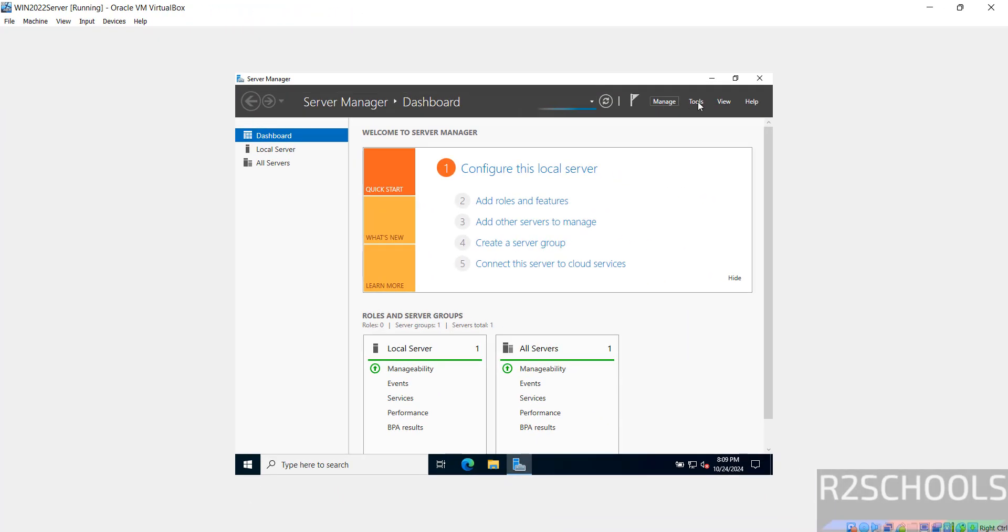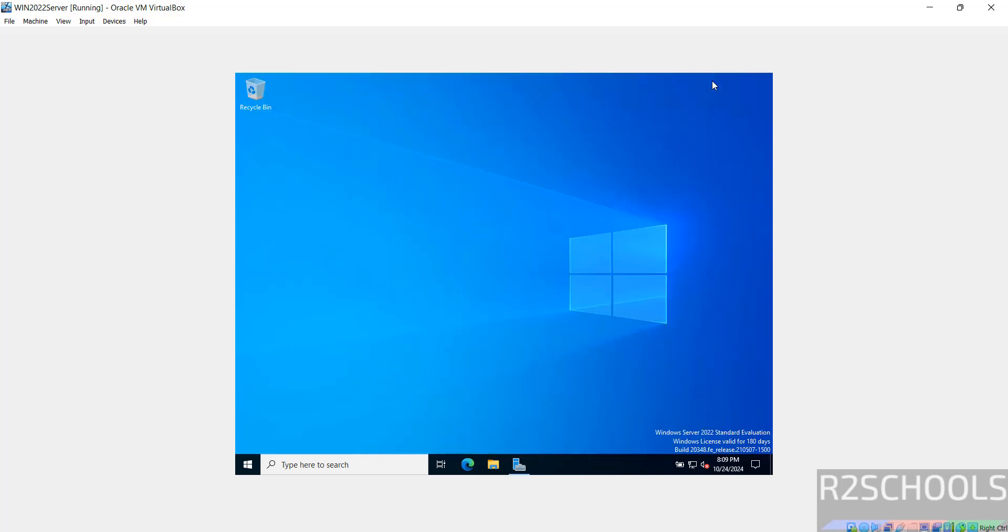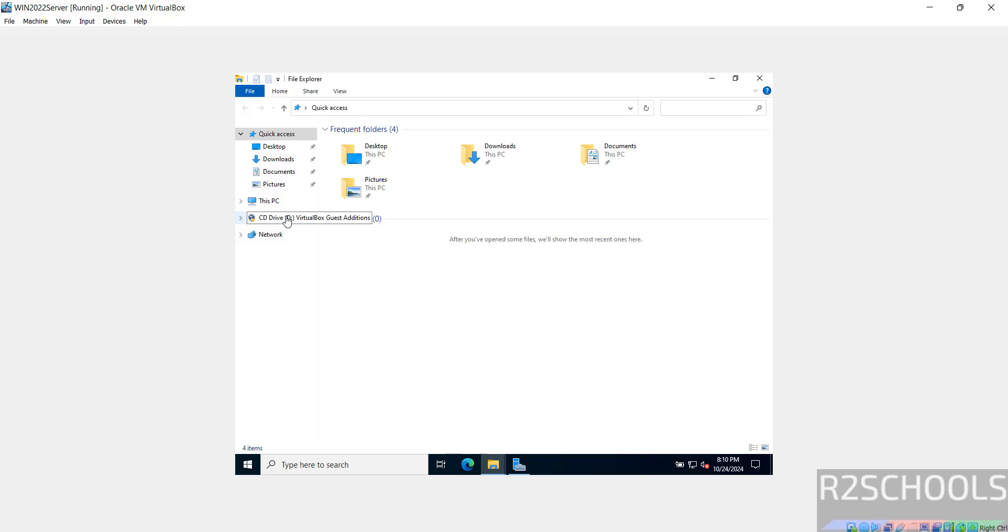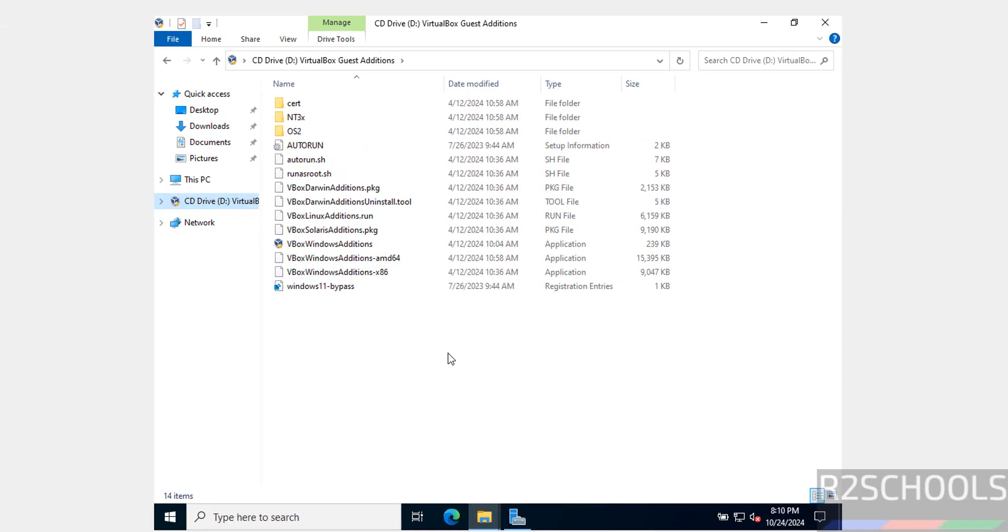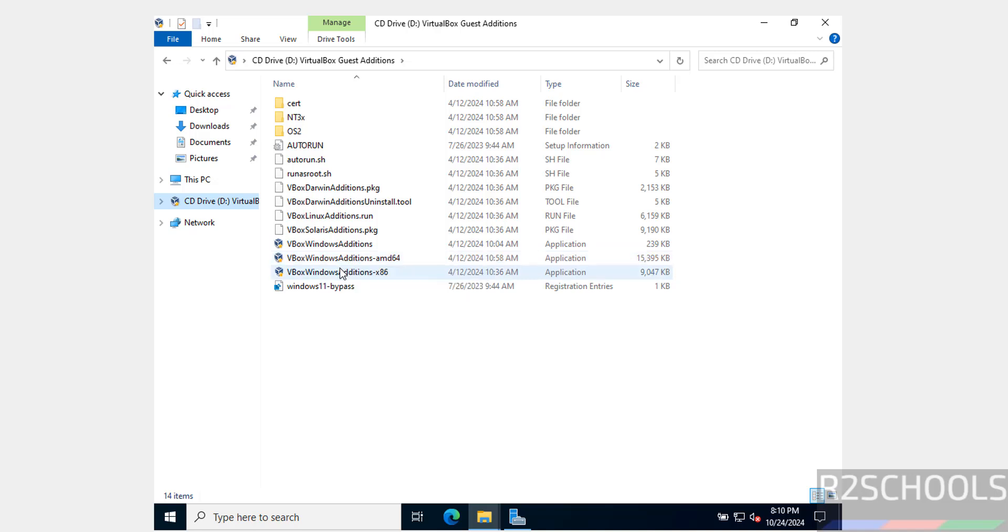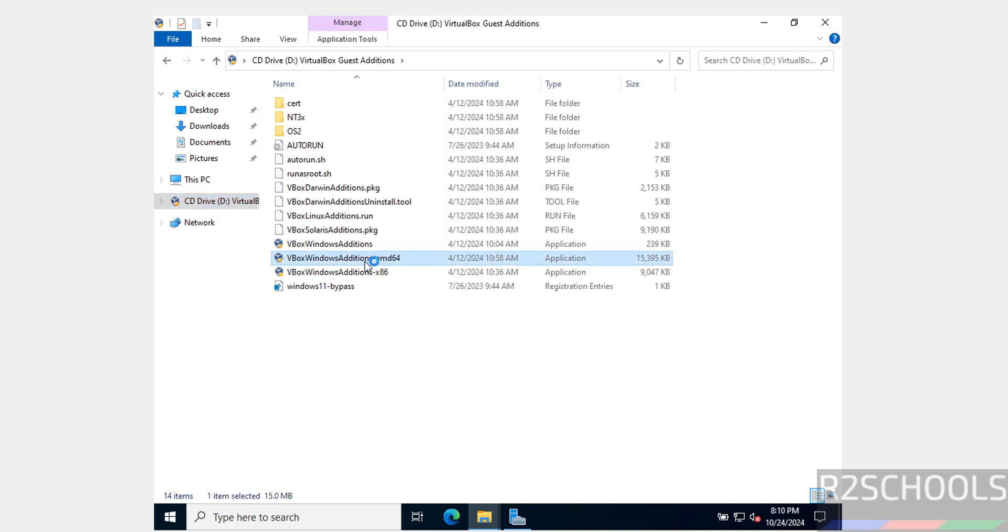Minimize the Server Manager. Open folder, then click on this CD drive. If you are on AMD, click on AMD. If you are on Windows, click on this application.